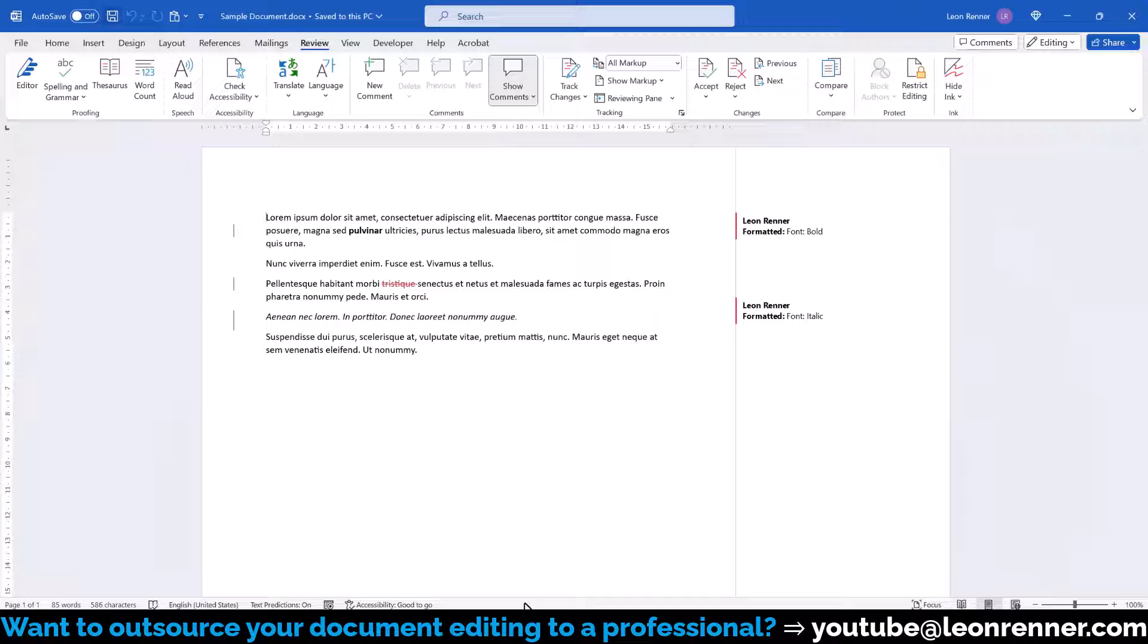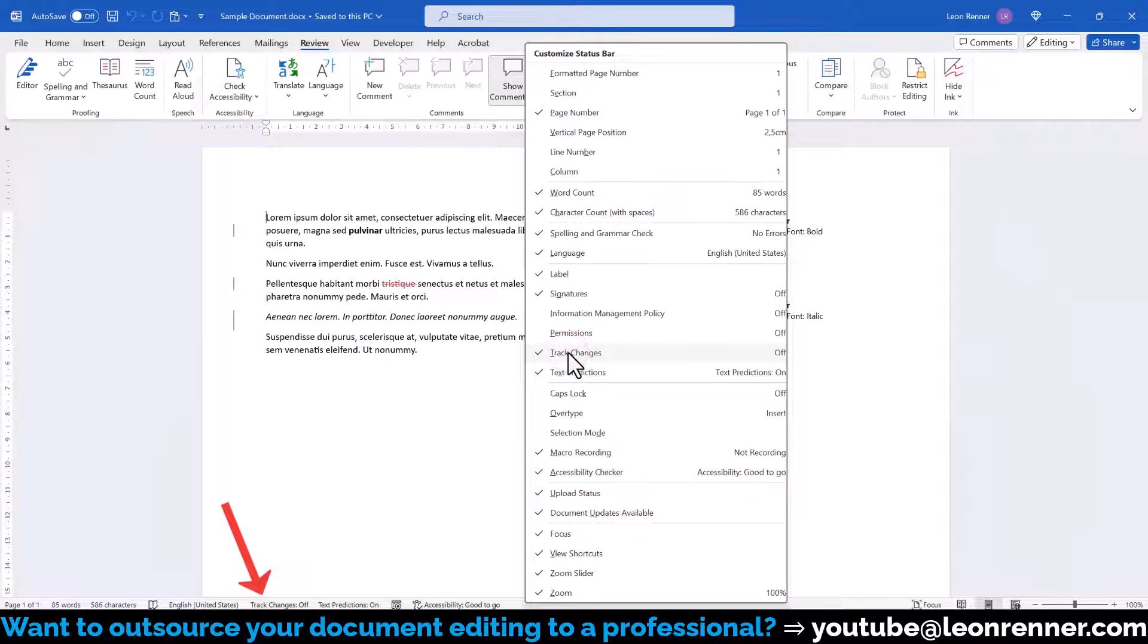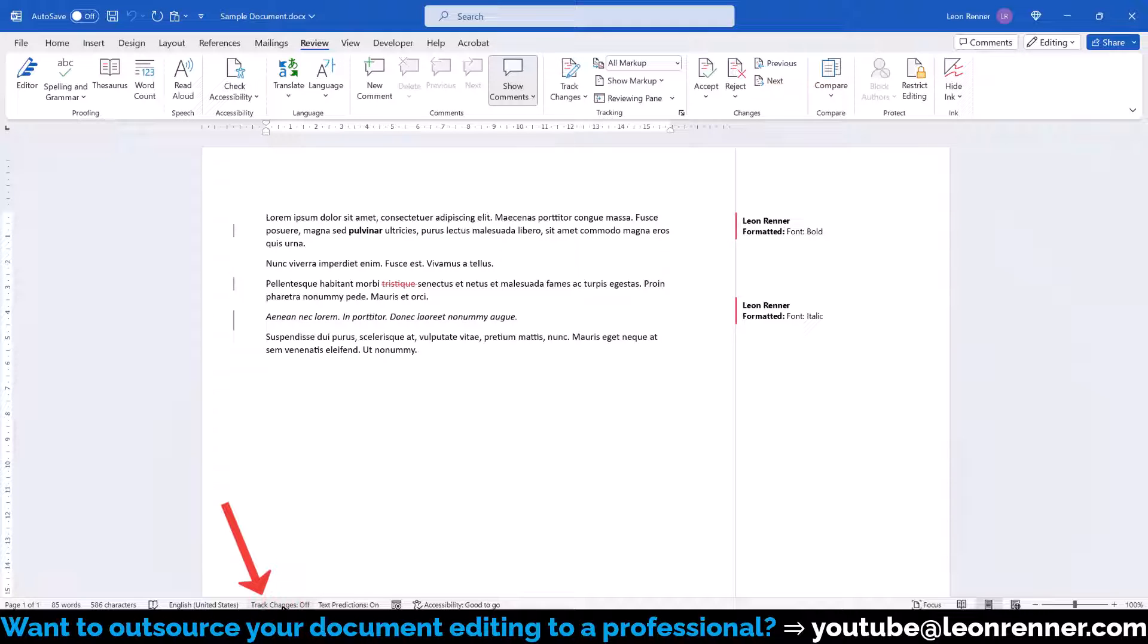And by the way, when we do a right-click on the status bar, we can also create a switch for this function so that we don't have to go to the Review tab all the time.